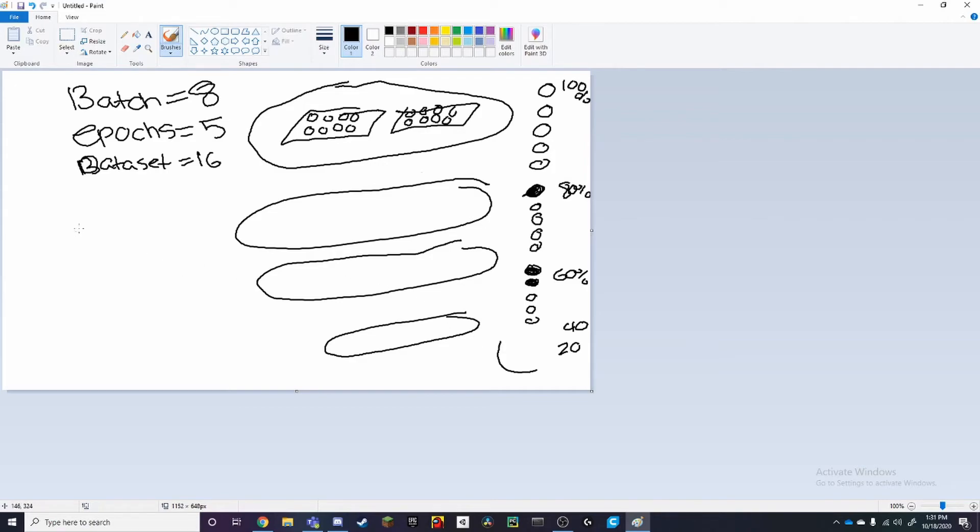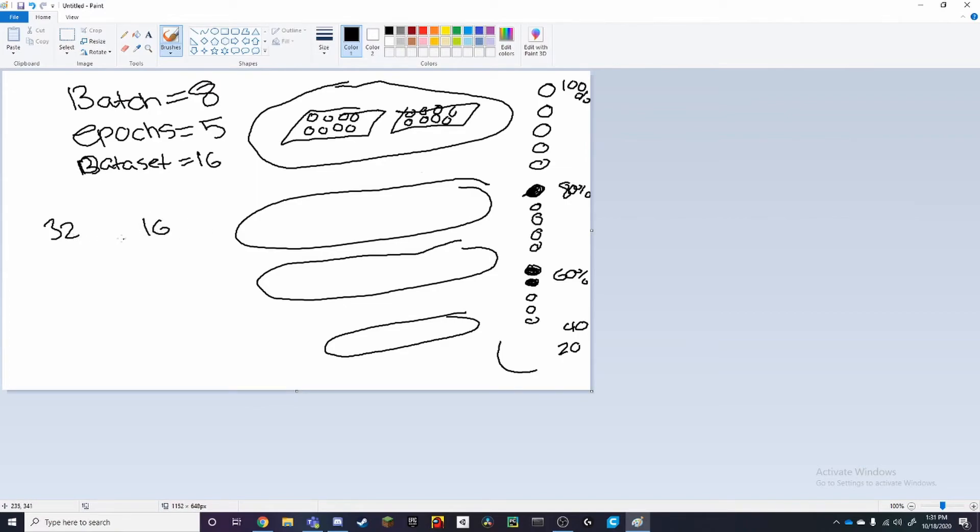So now let me give another example of how to calculate your iterations. So it's very simple. If for example, we have a dataset with 32 images, and we have a batch size of 16, our iterations would still be 2. But if our batch size was 8, for example, then it would be 4 iterations. So then you kind of get that.